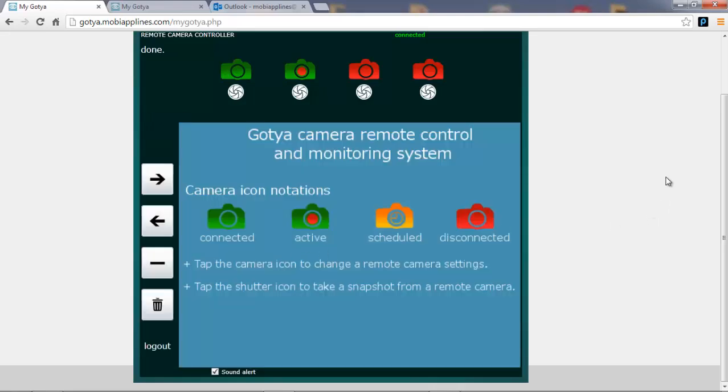So the camera is now active as indicated by the red dot. I've got the sound alert on the controller turned on. And picture alerts will appear instantly here. So I'll generate some motion in front of the camera and we'll see how the alerts work.